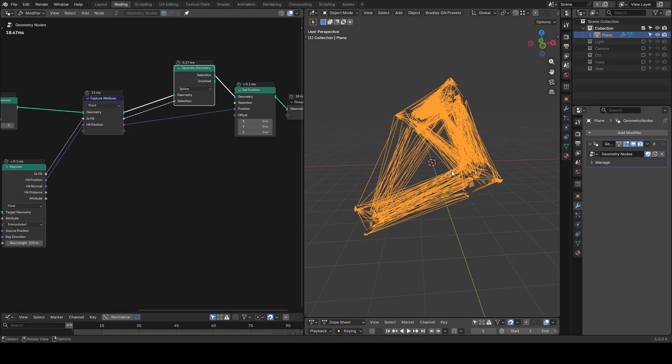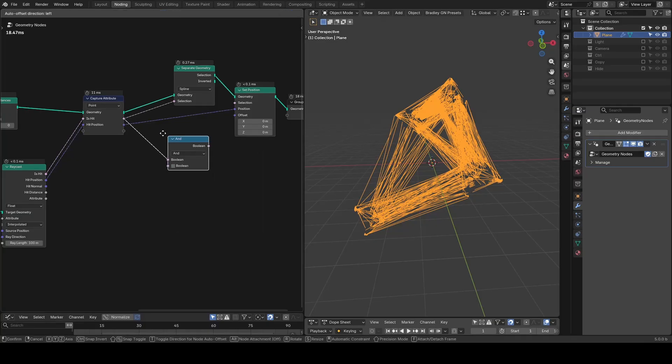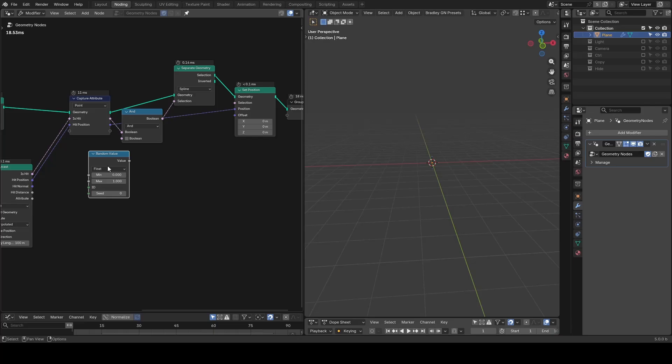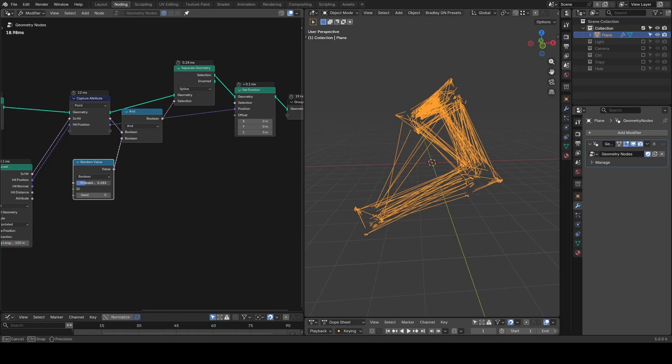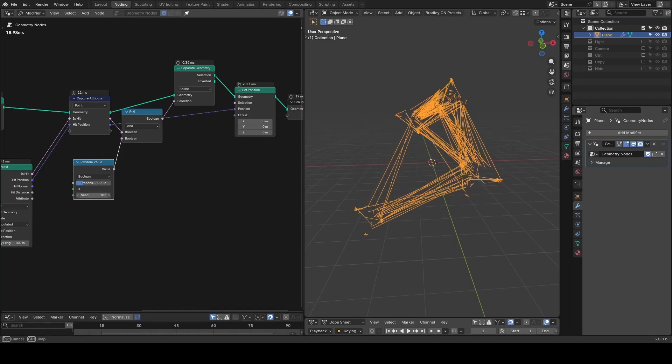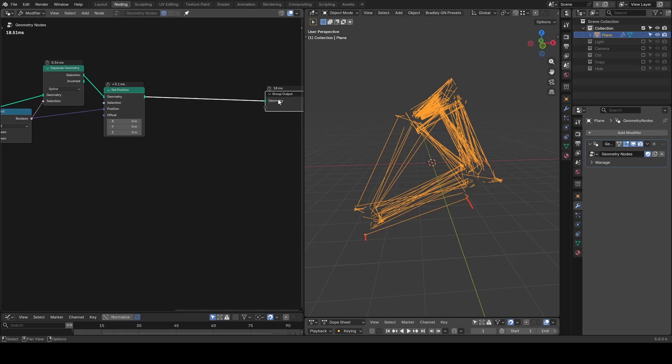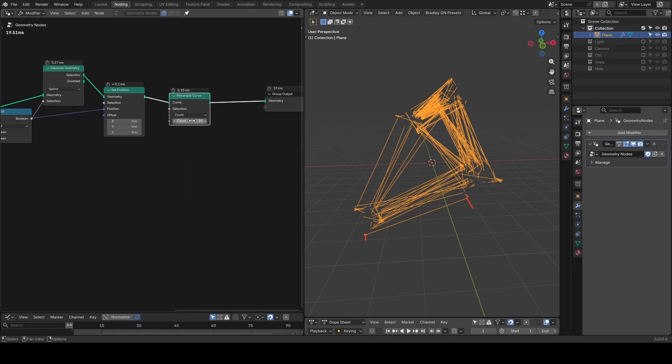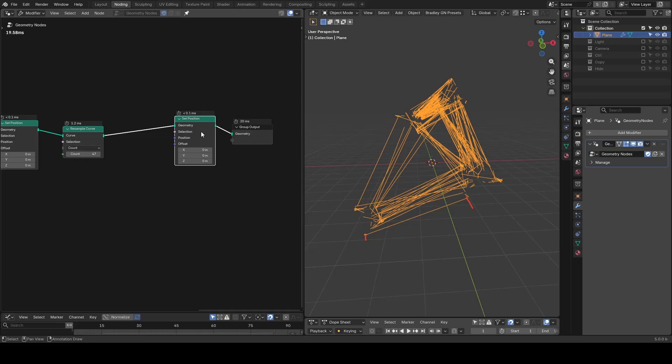It's completed but we also have too many curves. I will use a boolean mask and the random value to set up a probability so that only some curves will be included. Right now these are straight curves with just two points from start to the end. I'm going to resample them to add more points and duplicate with another set position so that we can drag them down.